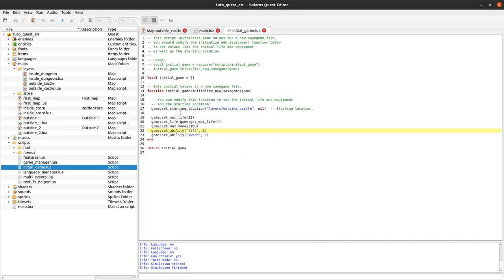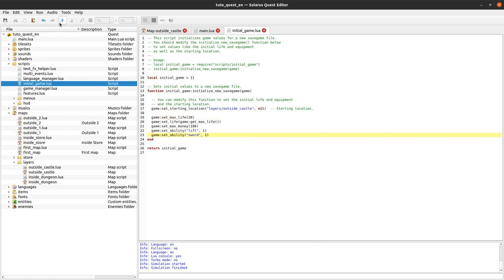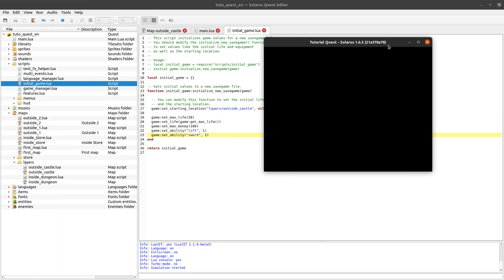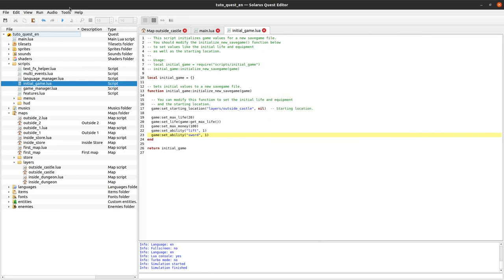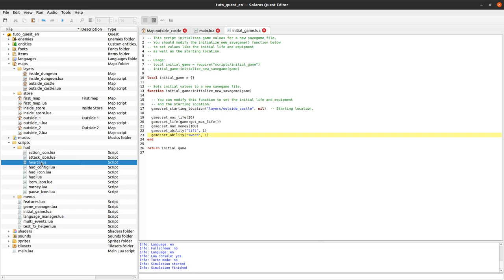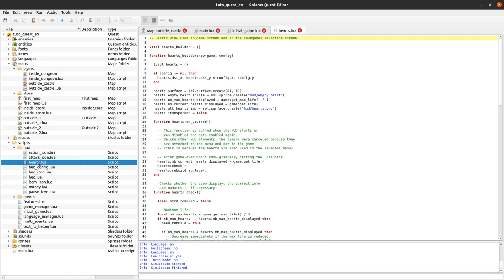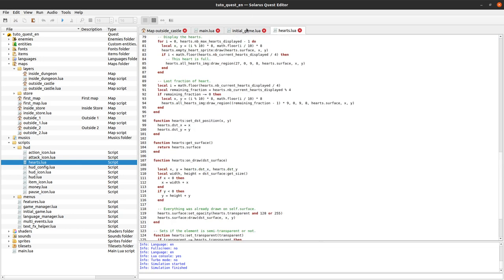It's just this code here that is provided by default. So you can change actually what you want. If you want to give more hearts, let's say 20 life points instead of 12 life points it will mean five hearts. And we have some other code that handles the display of this heart that you just saw. Head up display, in particular this script, hearts.lua.